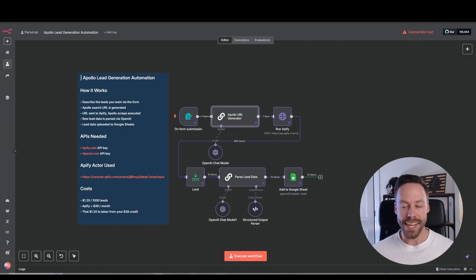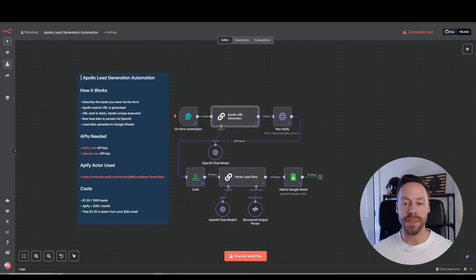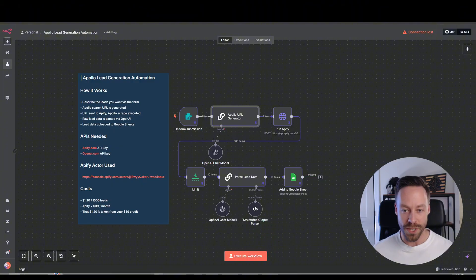If you're looking for a simple N8N automation that can help you generate leads, then this video is for you. The way this automation works is simple: you just fill out a form describing the type of lead you're trying to find, and then it automatically scrapes Apollo, giving you the leads' email, LinkedIn information, and company information, and then records it all inside of Google Sheets.